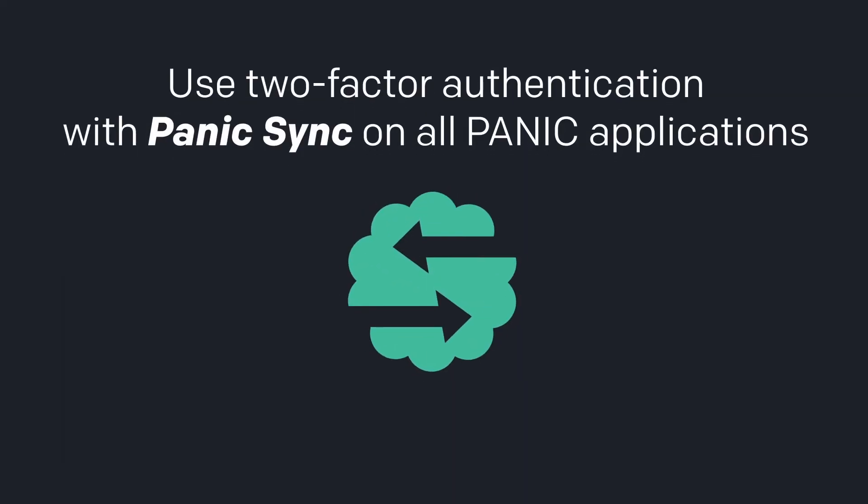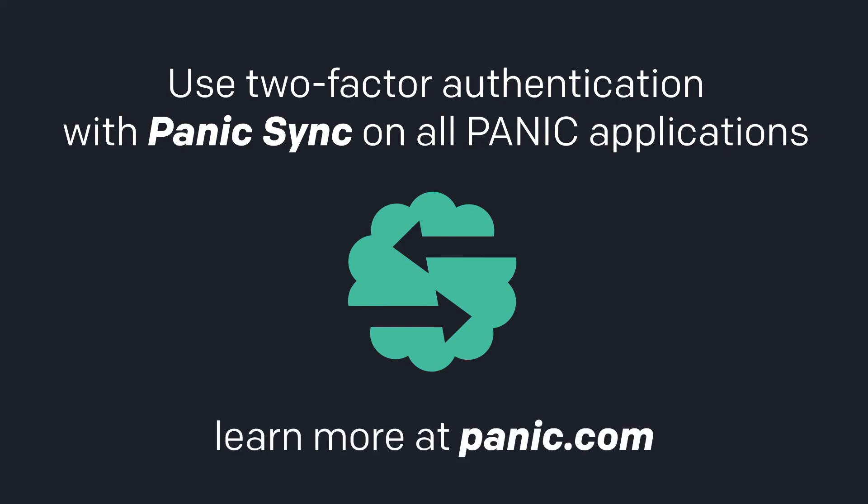Well done, you've just made your Panic Sync connections even more secure by enabling two-factor authentication, available on all apps from Panic. Learn more at Panic.com.